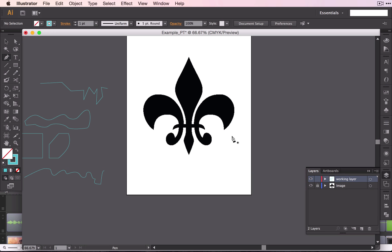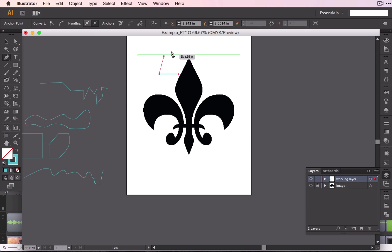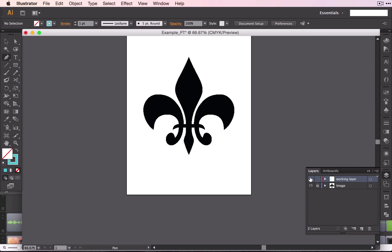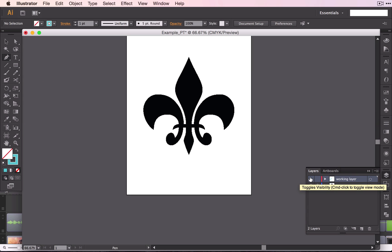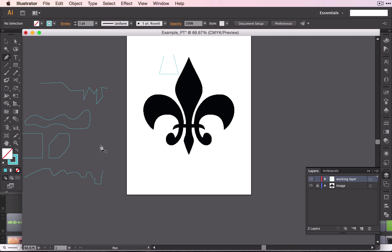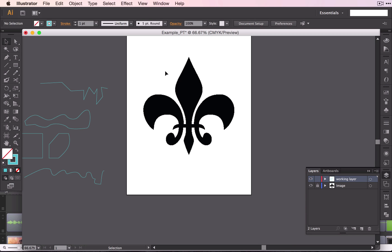So select the working layer. And now when we draw on this layer, it will not show up on the image layer. And you know that when you change the visibility, that shape goes away, and so does everything else that I did over here. Okay, so I'm going to go ahead and delete this. And we are ready to begin.